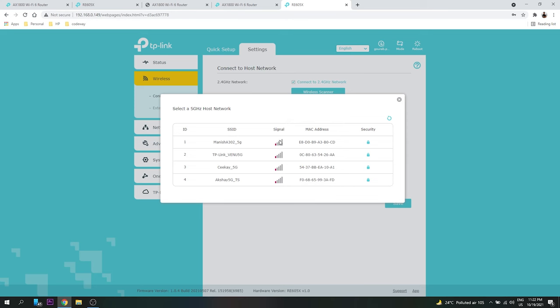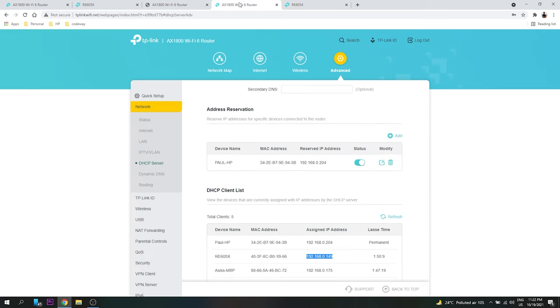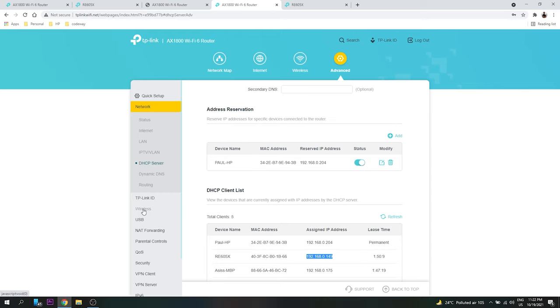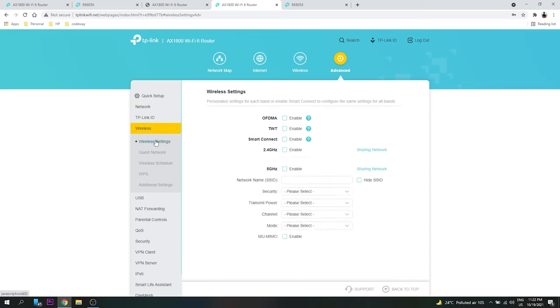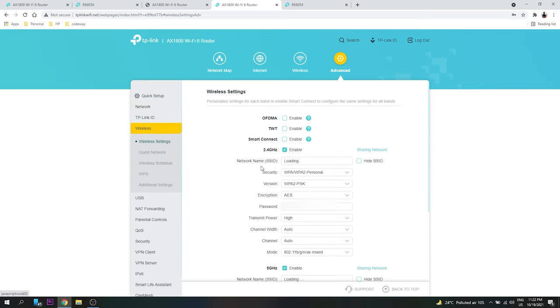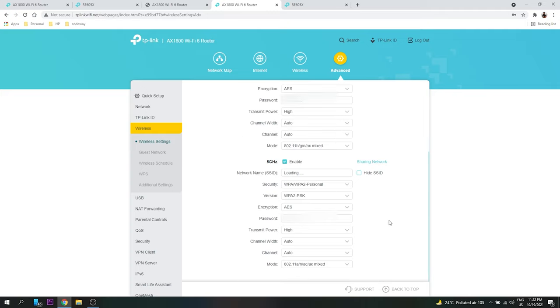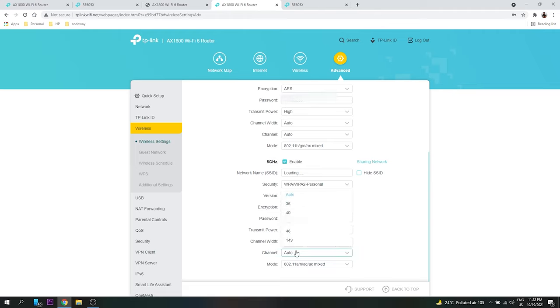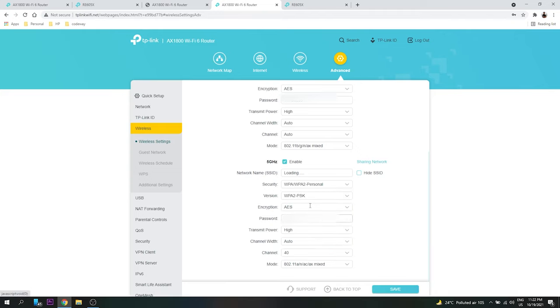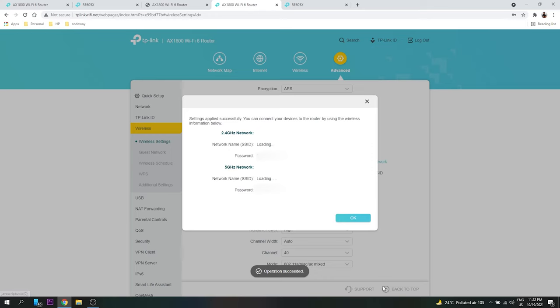So it is not showing. This is because once you log in here, you need to come to Wireless, Wireless Settings. So here you can set all your username and password. Inside 5G network what you need to do is you need to change the channel. You can change the channel to anything you want and see if it is able to get the network. So you just save it.